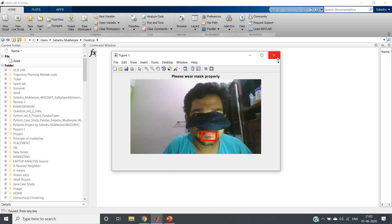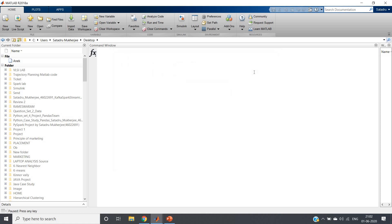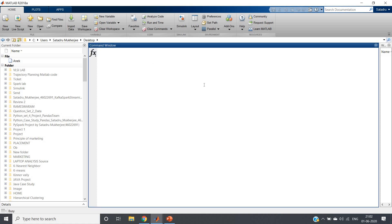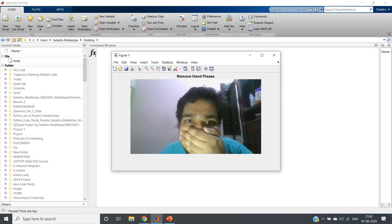The next case is remove hand from face. This one is when the person is trying to cover the lips and nose using hand, so it will request to remove the hand from face.